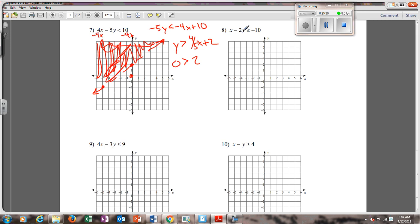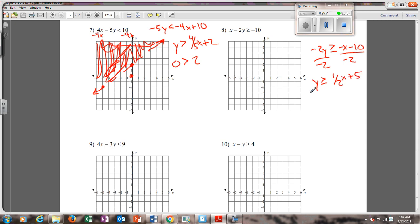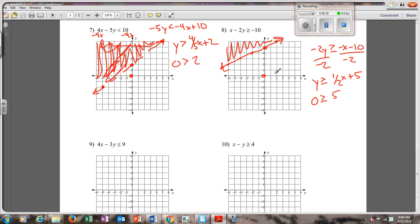Number eight: subtract the x over. It gives us negative 2y is greater than or equal to negative x minus 10. Now divide by negative 2 — that gives you y is less than or equal to one half x plus 5, because negative 1 divided by negative 2 is one half. Go up to 5, make a dot. Go up 1 over 2, make another dot. Solid line because of the equal sign. Plug (0, 0) in: 0 is less than or equal to one half times 0 plus 5 — is that true? No. So I shade on the other side.